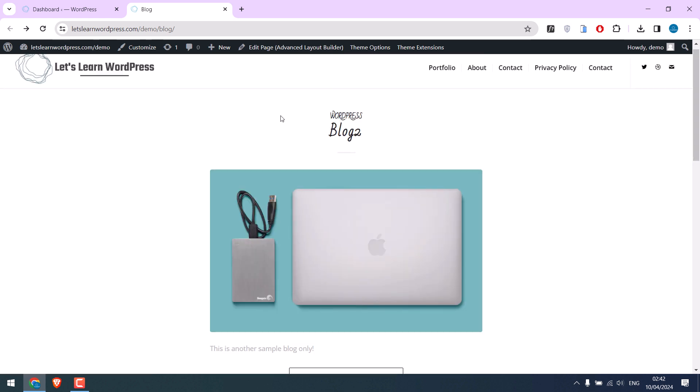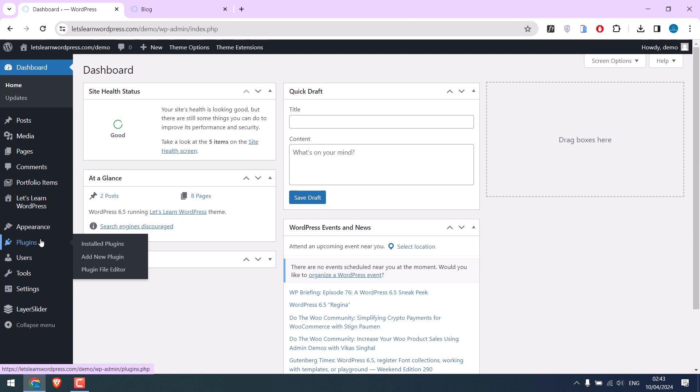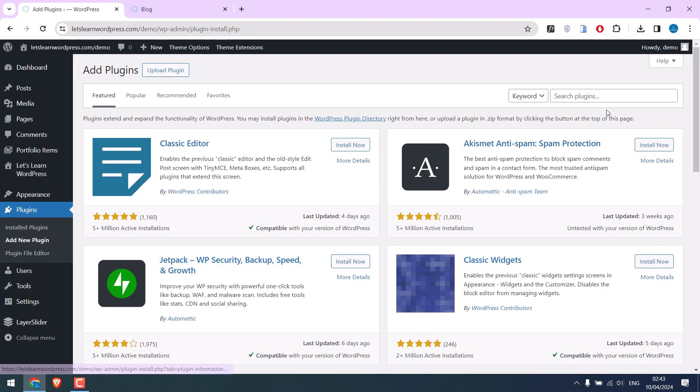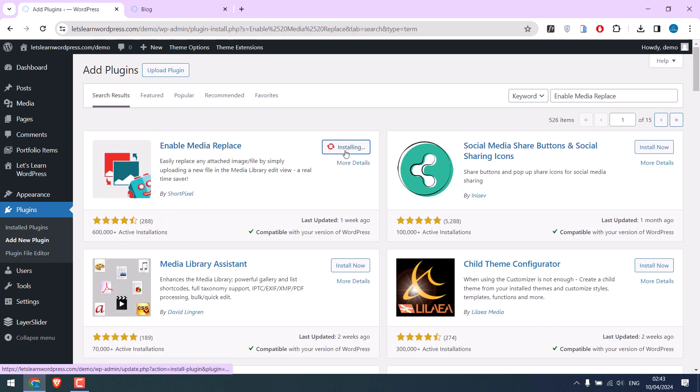So instead, let's use a plugin. Go to the dashboard, then go to Plugins and Add New. Search for 'Enable Media Replace'. This is the plugin - install it.